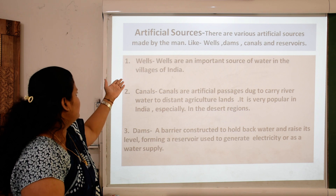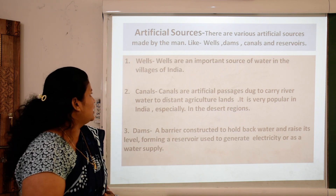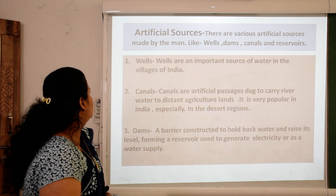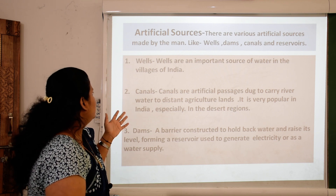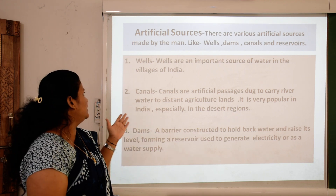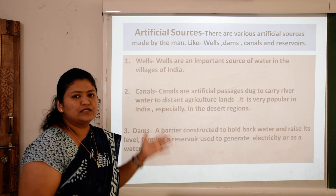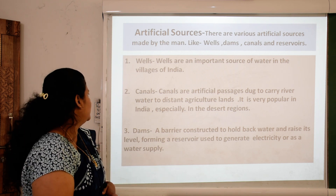First, wells. Wells are an important source of water in the villages of India. Usually adhik tira gaon mein, villages mein, wells ka — kuwa ka use hota hai water ke liye.